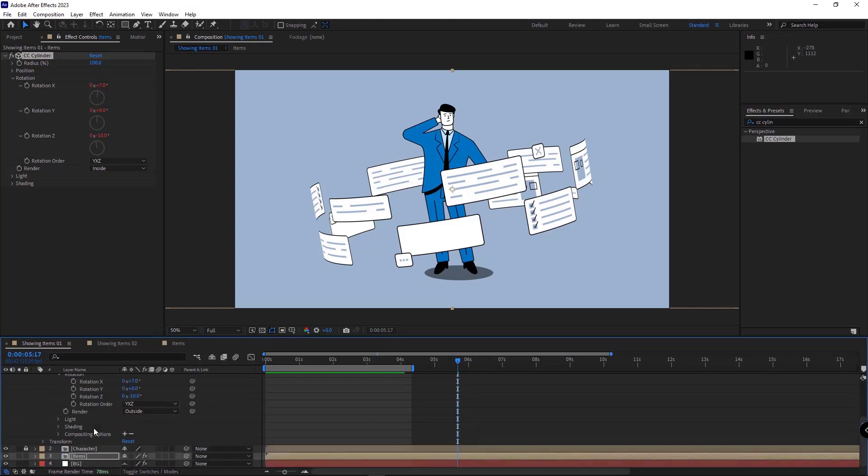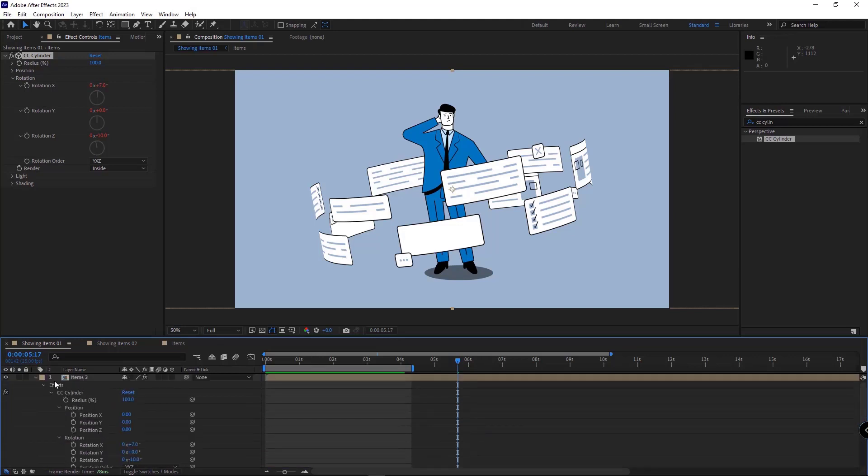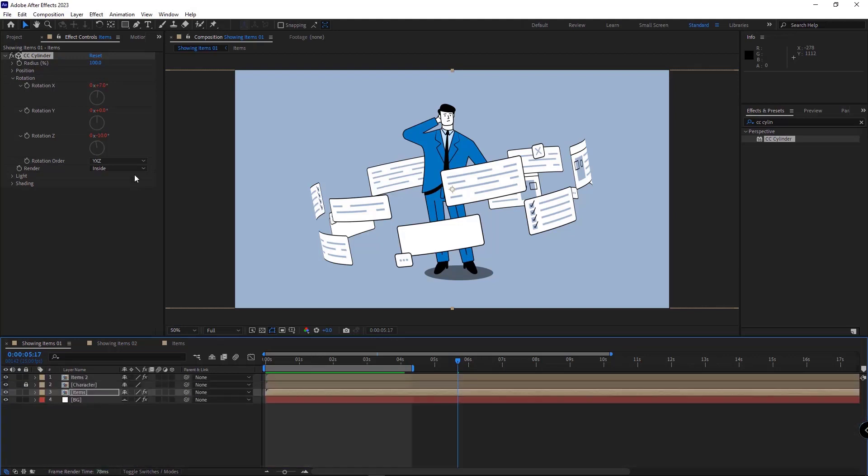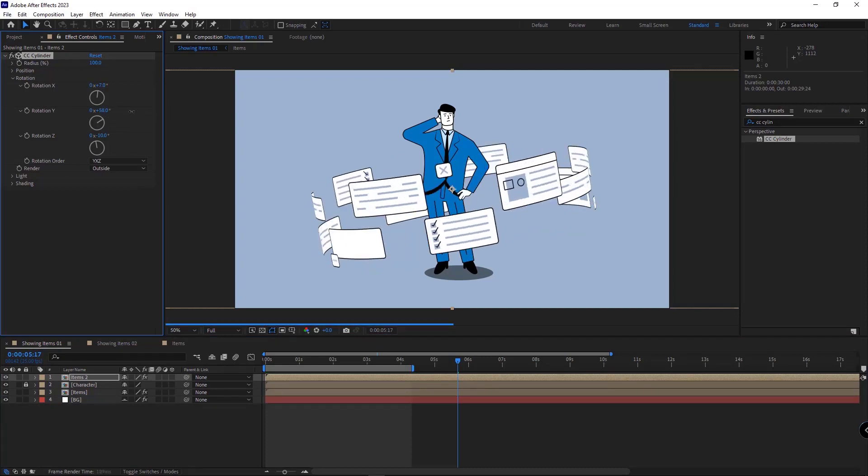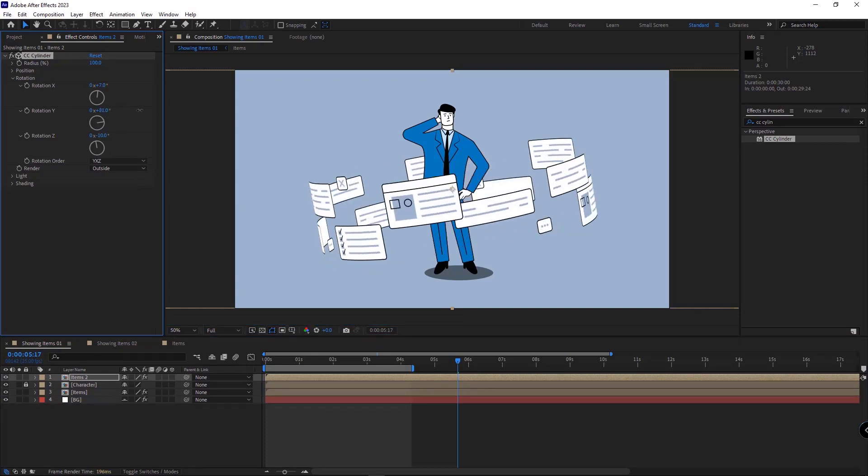After that, if you pay attention, once the upper comp is selected and I change the y-rotation, as you can see, both comps rotate at the same time.